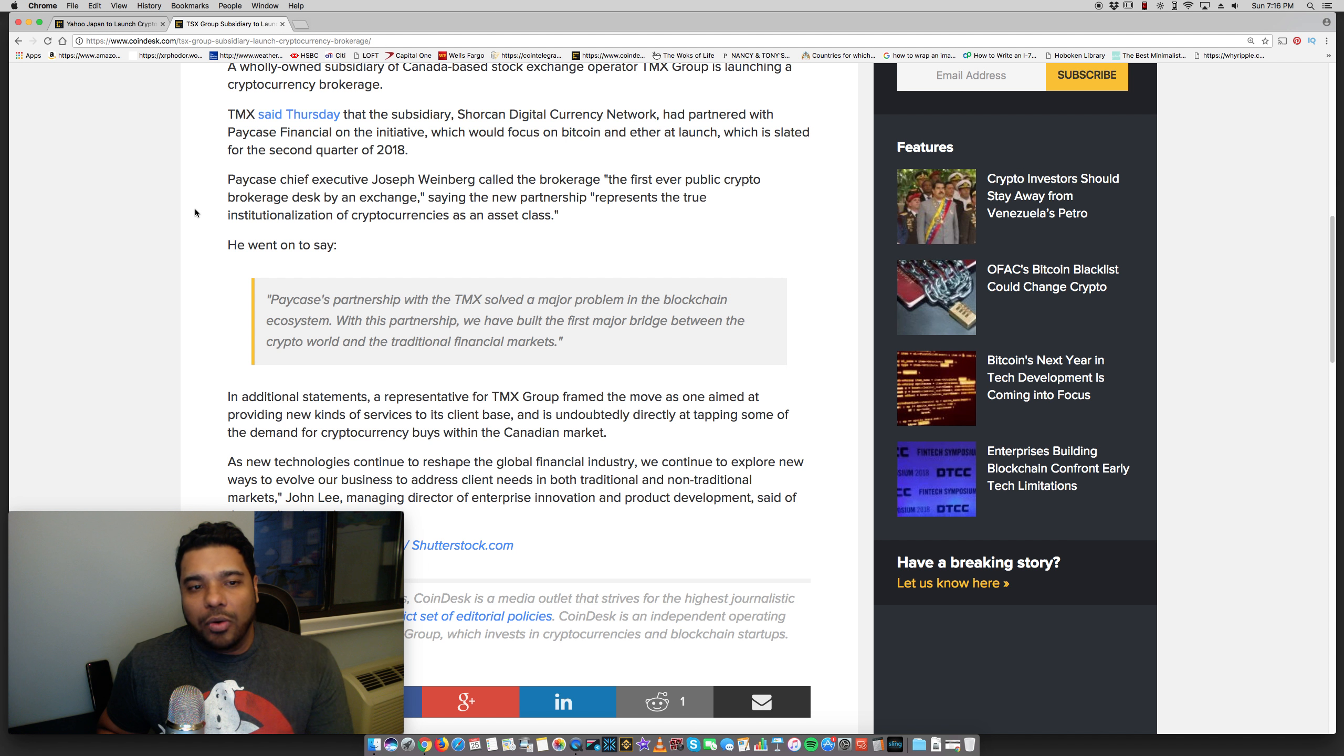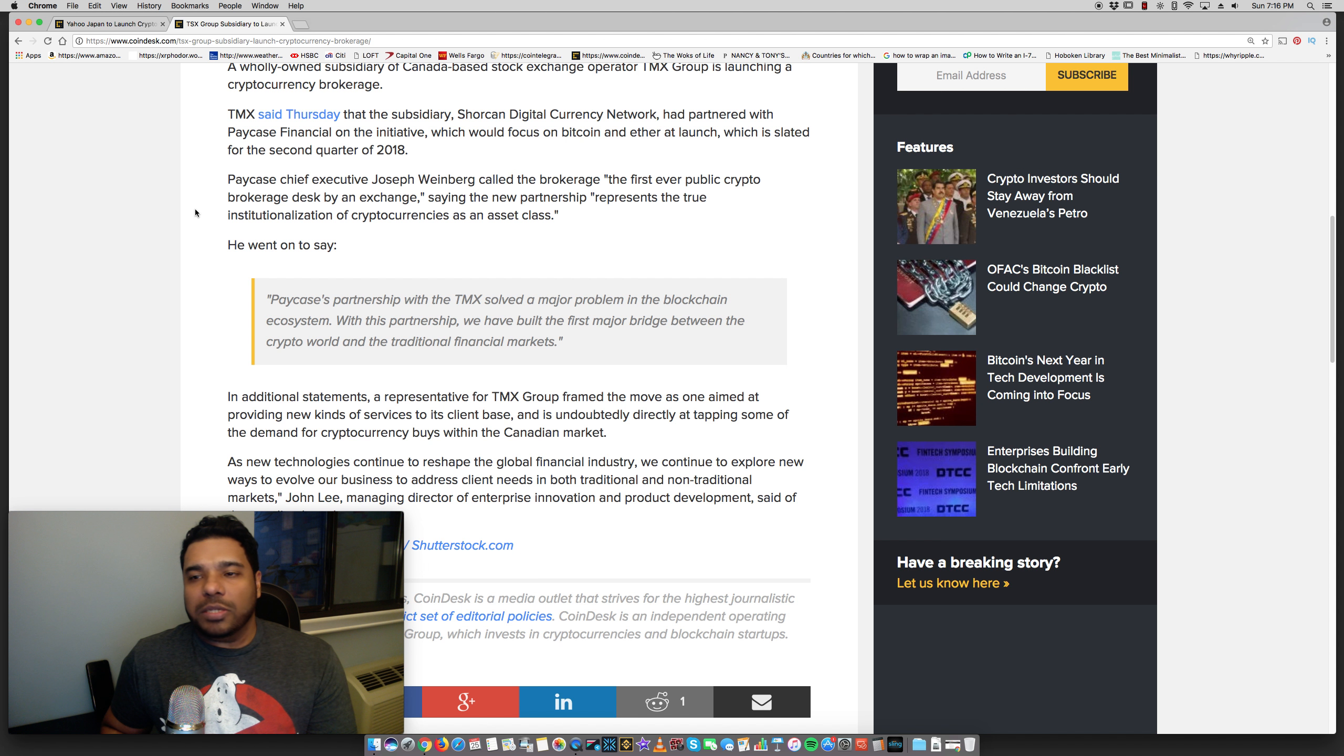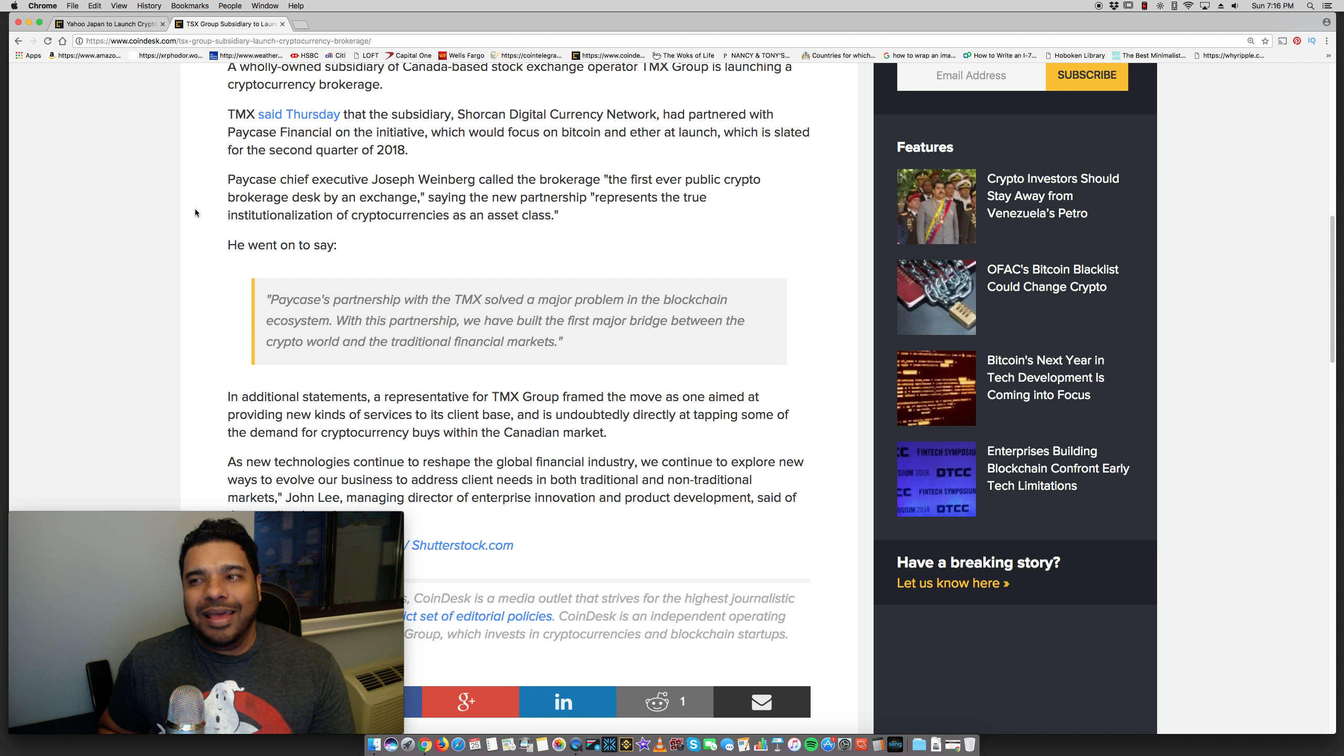It says here, Paycase Chief Executive Joseph Weinberg called the brokerage the first ever public crypto brokerage desk by an exchange, saying the new partnership represents the true institutionalization of cryptocurrencies as an asset class. So, this is big. That's a brokerage, and they're treating it as an asset class and the first to launch the crypto trading desk. Now, I've told you guys on many occasions about Goldman Sachs looking to launch a trading desk.